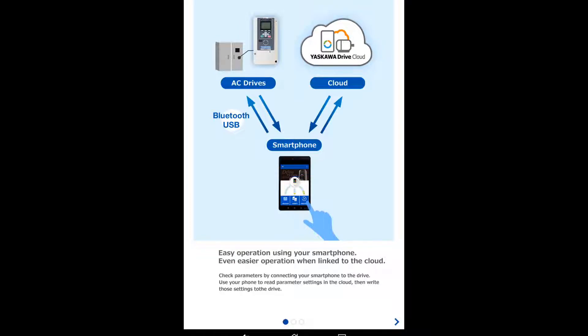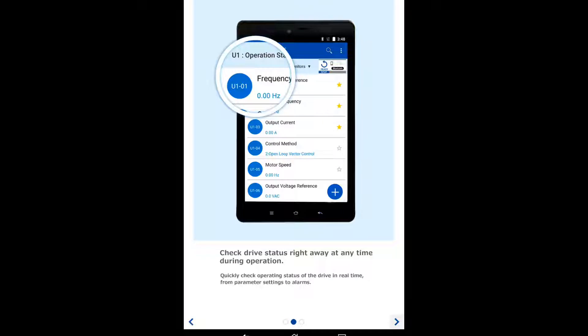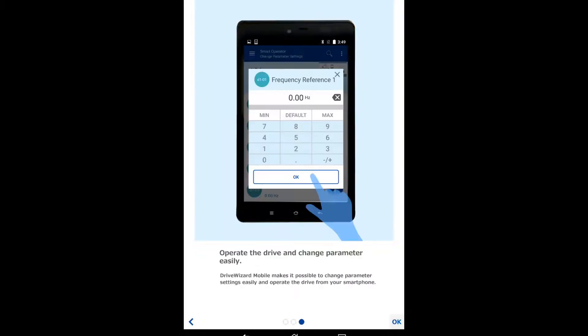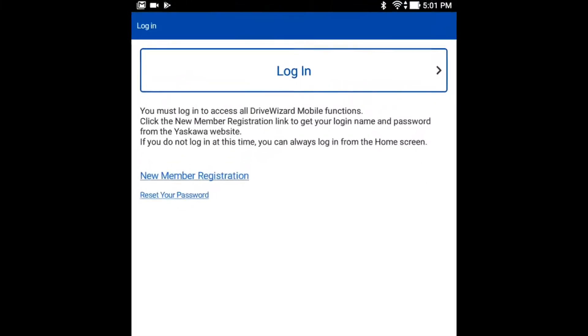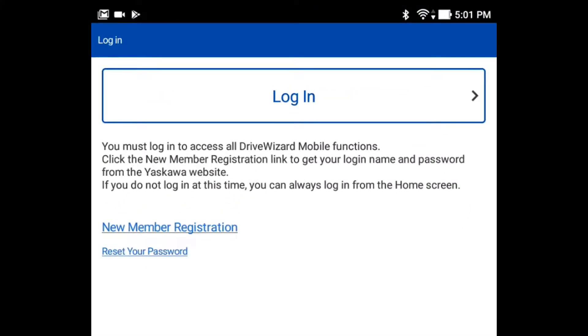Now here we get a highlight of the screens that you'll see in the app. Click OK to continue. Now that you've gotten the app, let's set up an account in the next video.